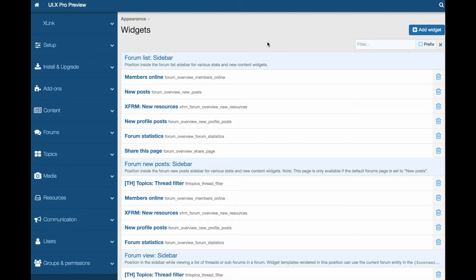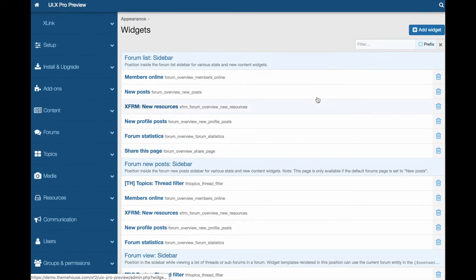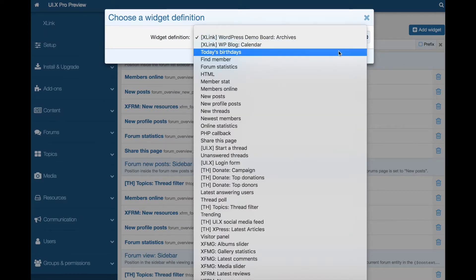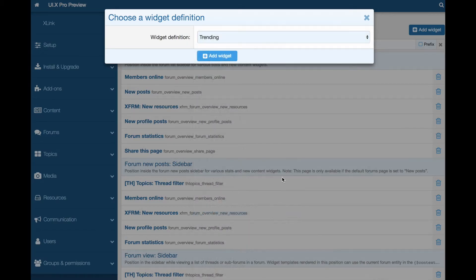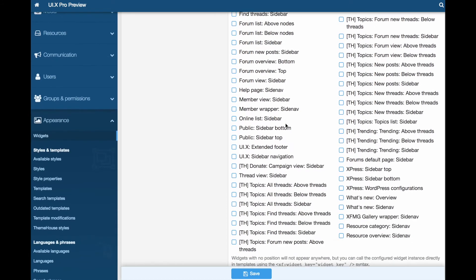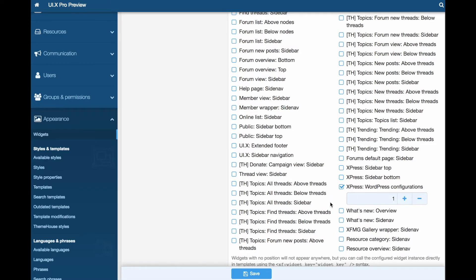After you have everything installed and set up on Zenfro and WordPress, navigate to the Zenfro Admin Control Panel, Appearance, and Widgets. Select the widget you would like to add to WordPress or add a new widget. Enter a widget key, which you will use to identify the widget in WordPress, and then choose the Express WordPress Configurations position. And choose Save.